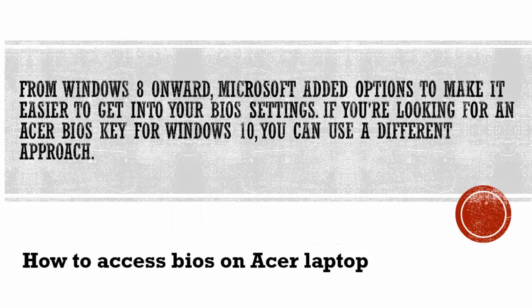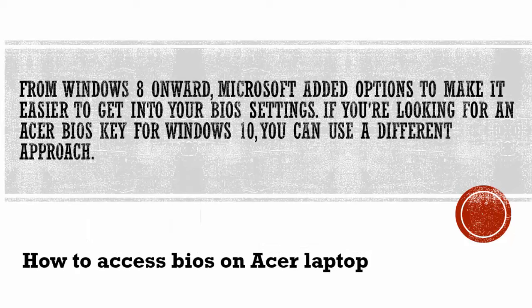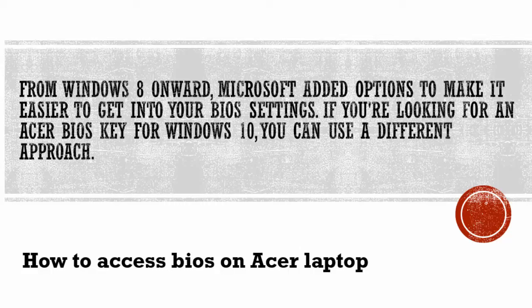From Windows 8 onward, Microsoft added options to make it easier to get into your BIOS settings. If you're looking for an Acer BIOS key for Windows 10, you can use a different approach.